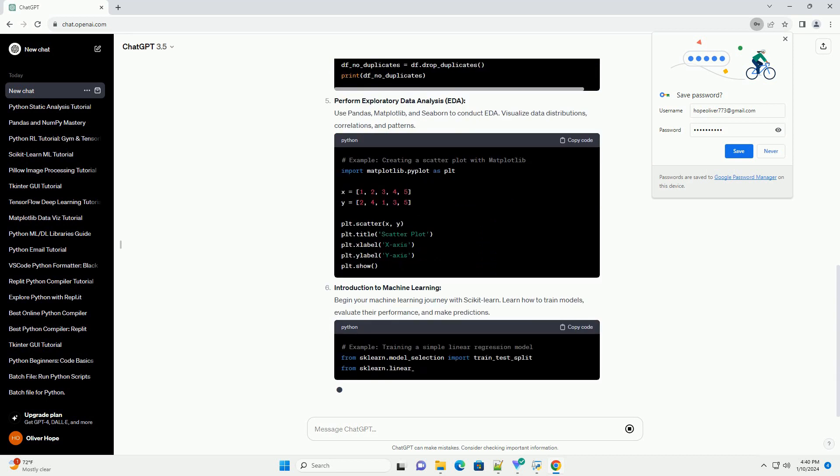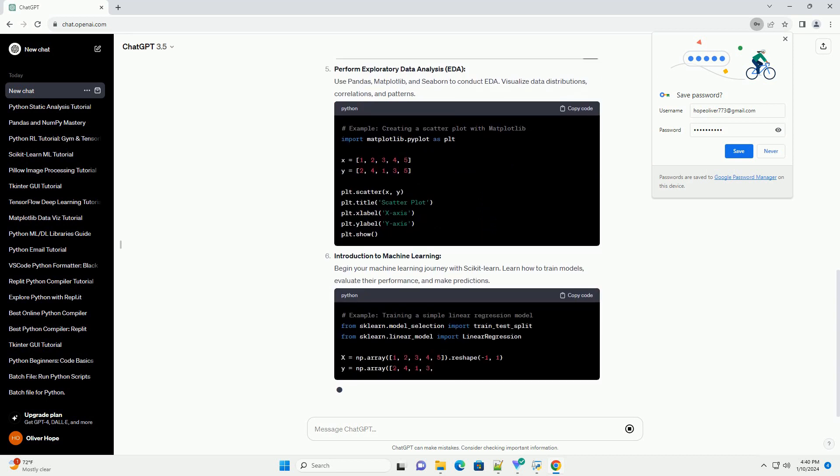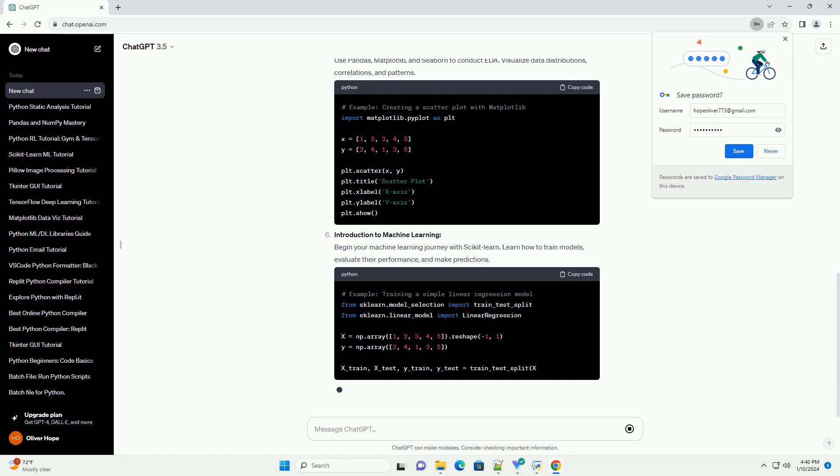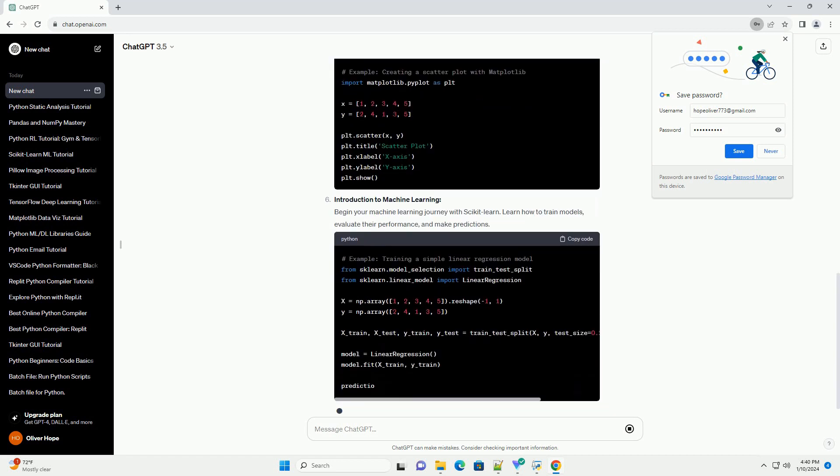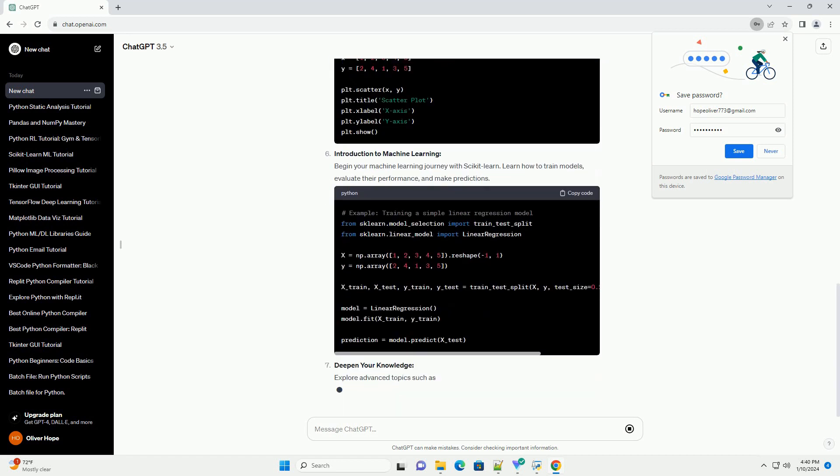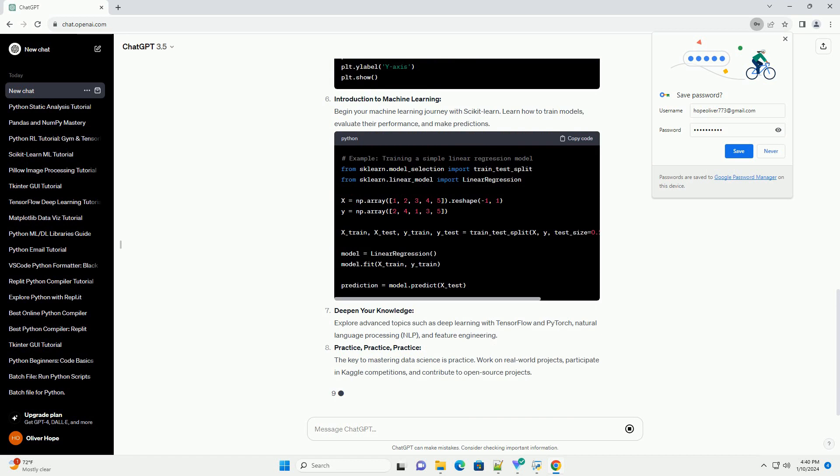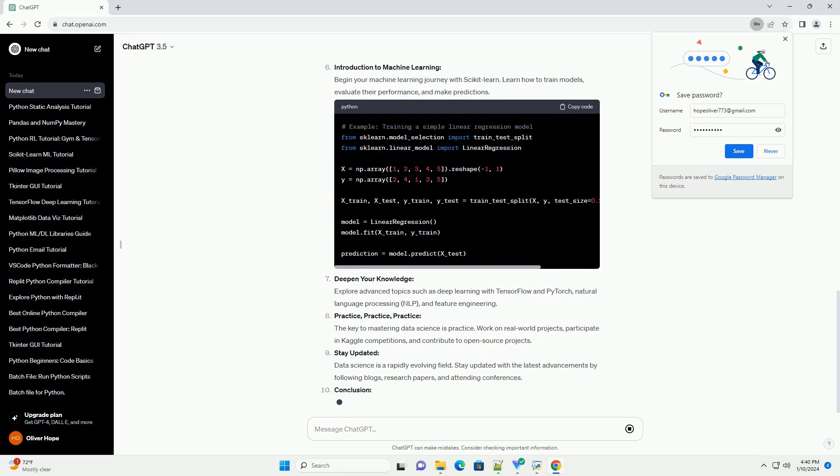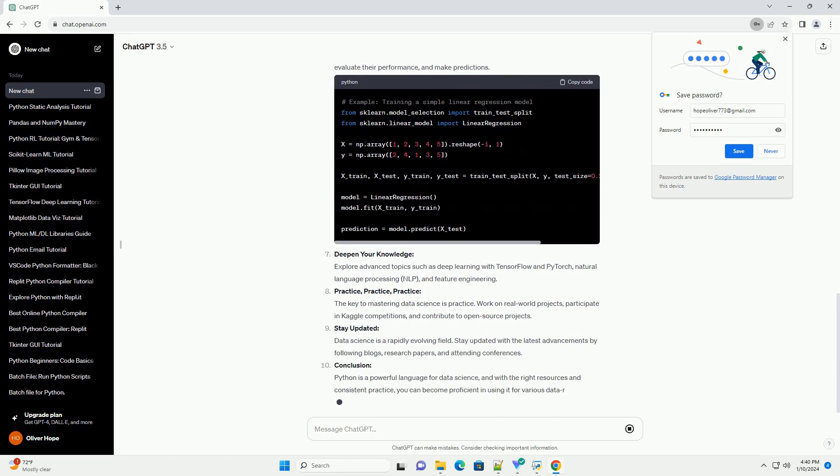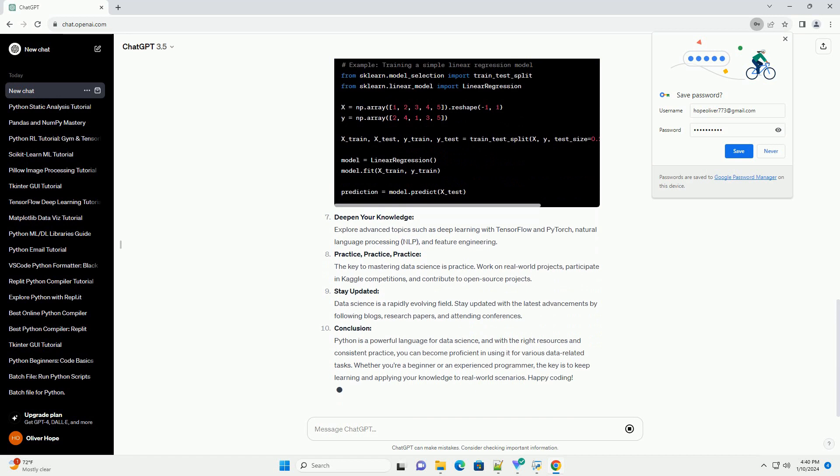Getting started with Python: Before diving into data science, ensure you have Python installed. You can download it from the official Python website. Additionally, consider using a package manager like Anaconda, which simplifies library management.